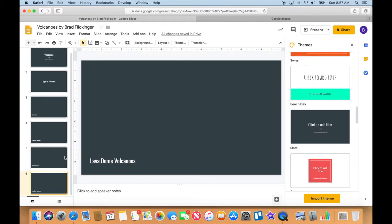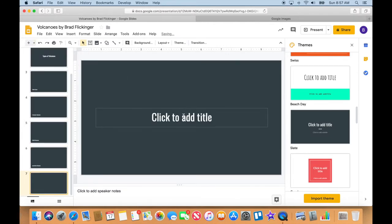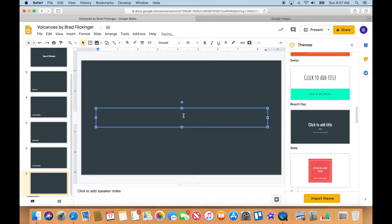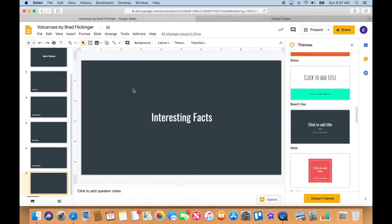And then let's add another one, a heading here, so I'm just going to go with the new one, section heading, and this is going to be interesting facts. There we go. So interesting facts.